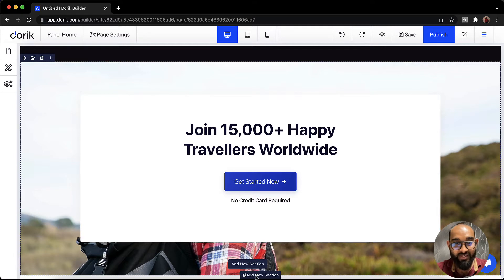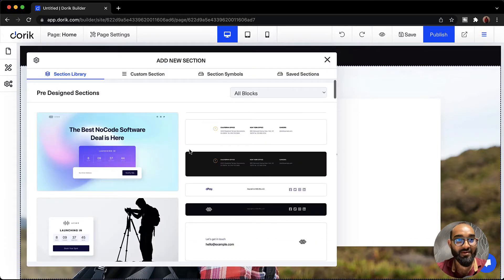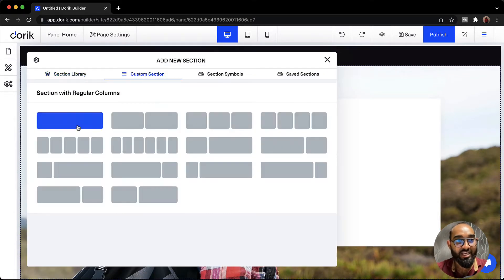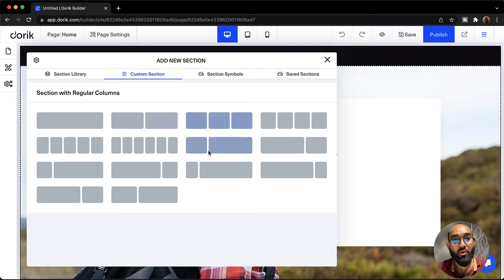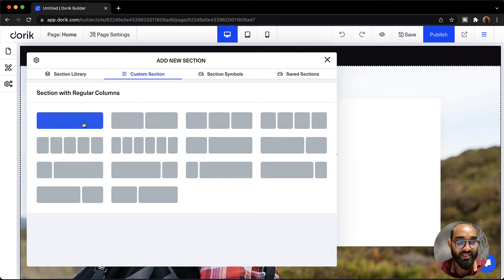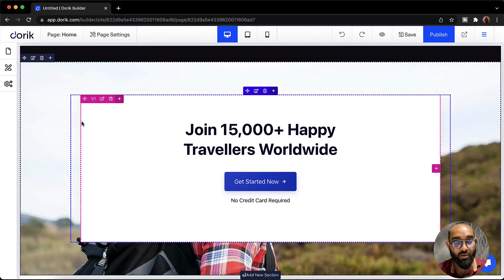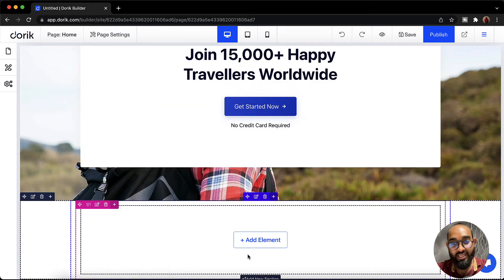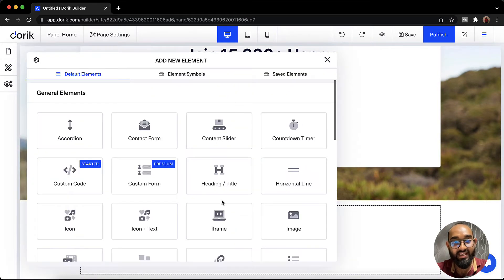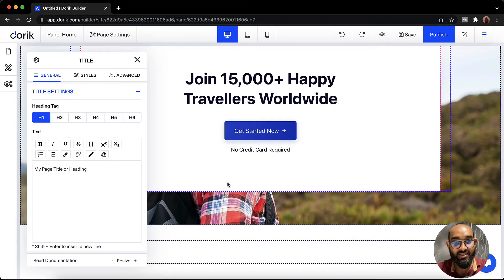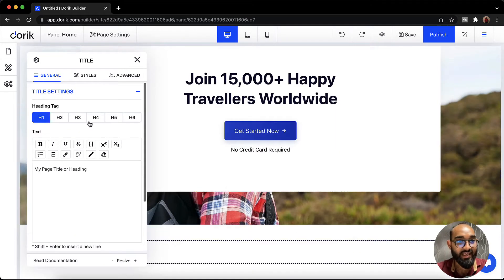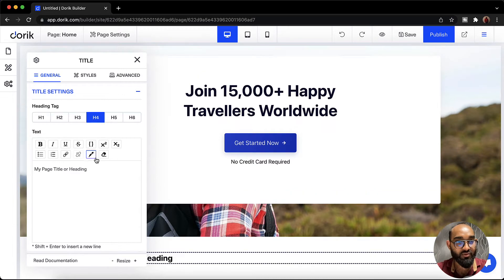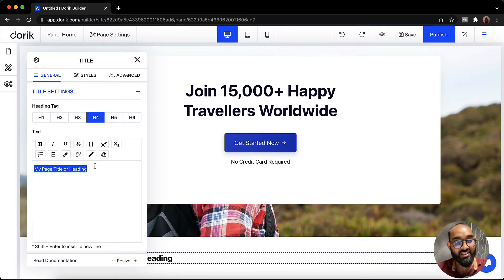So I'm going to take a new section from here. After that let's take a row. It could be a single column row, double column row or whatever column based you want based on your need. So let me go with the single column row and after that I'm going to take an element here. Let's add heading. I'm going to give it to h4 and I'm going to change the text.